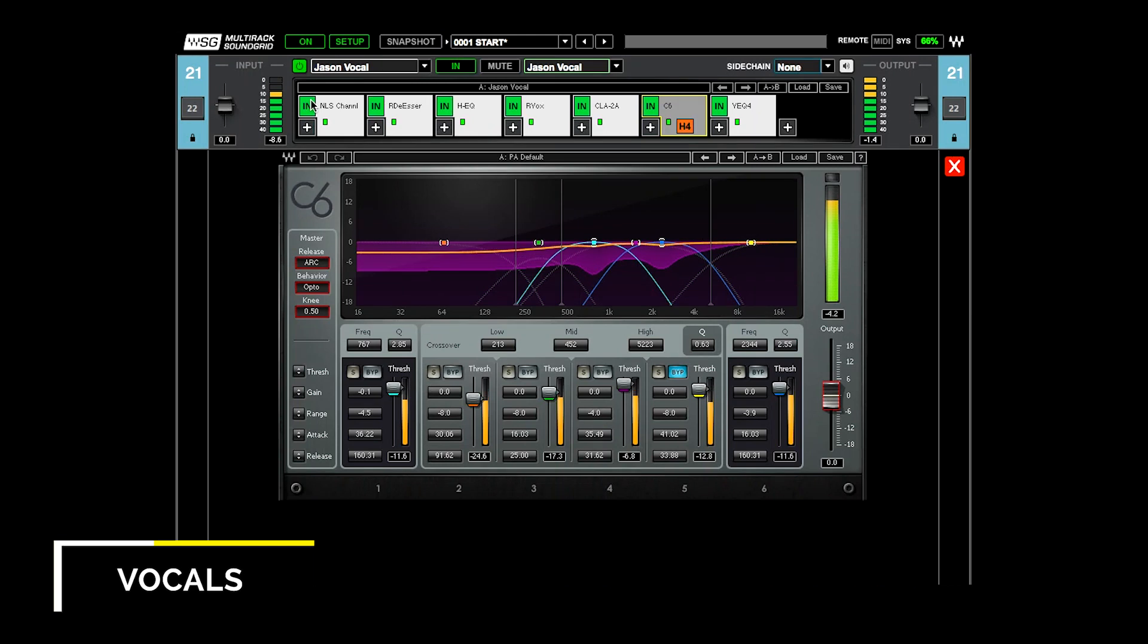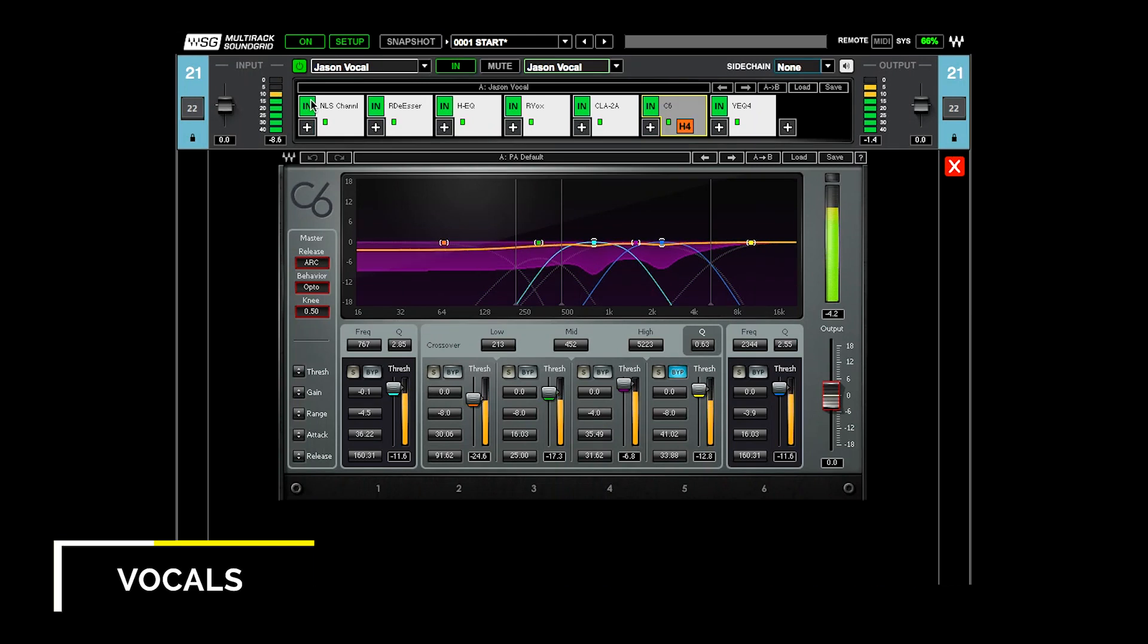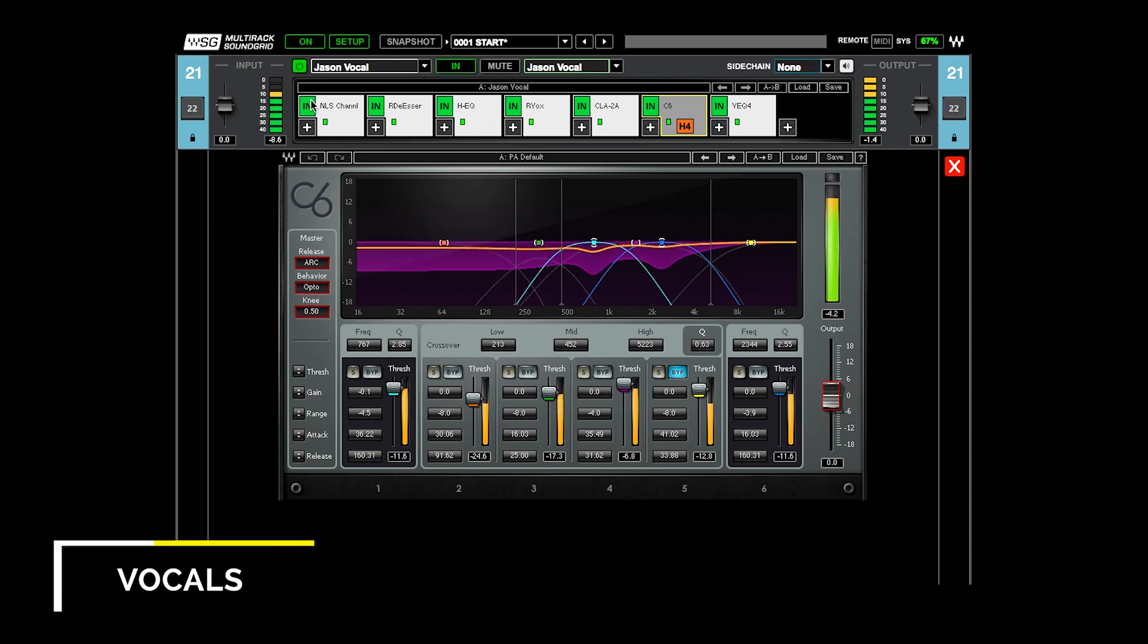I'm using the two dynamic EQ filters kind of up here in the mid-range to make some more narrow cuts on some mid-range sections to kind of level out the top end of his voice.